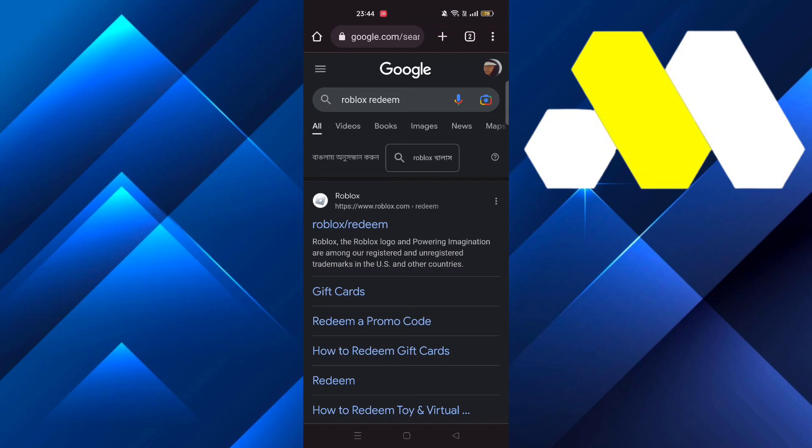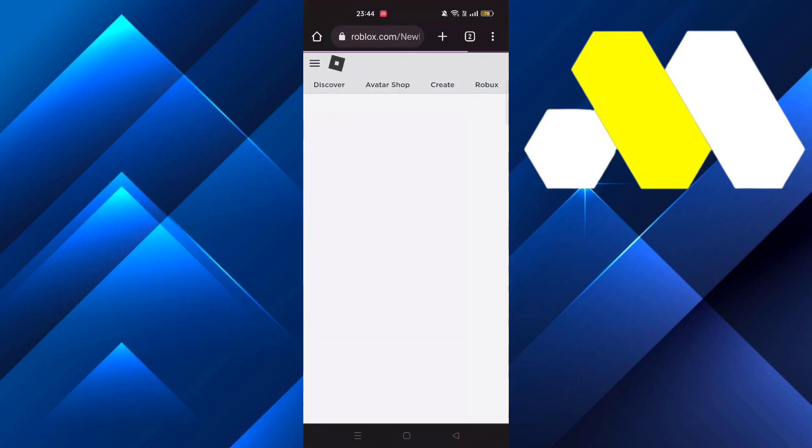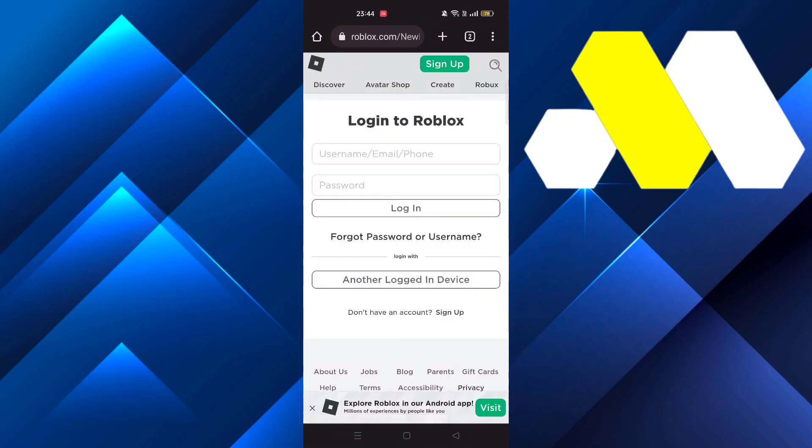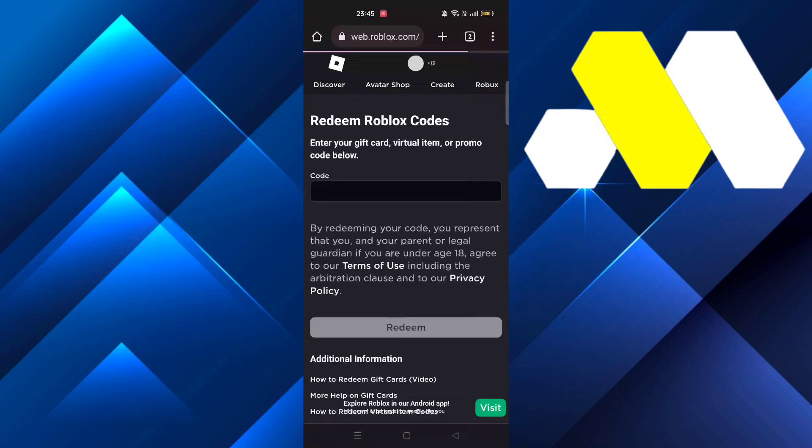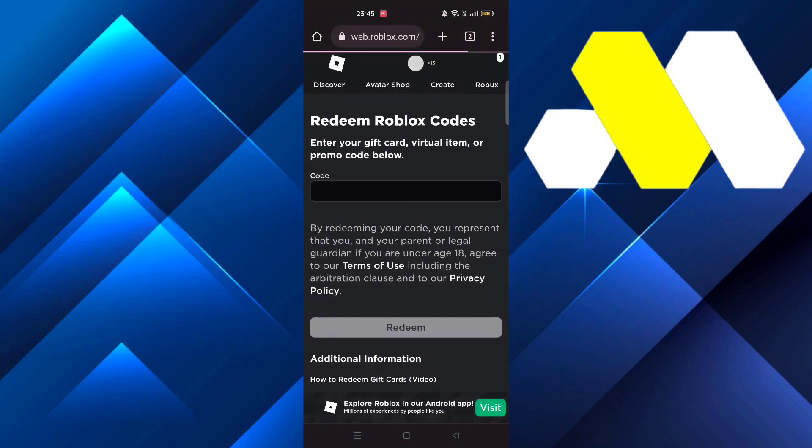You'll see the first link that pops up—click on it. A page will come up asking you to log in, so log into your account and then the redemption page will appear.